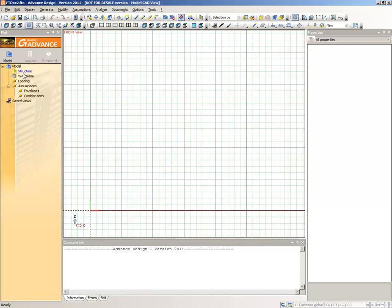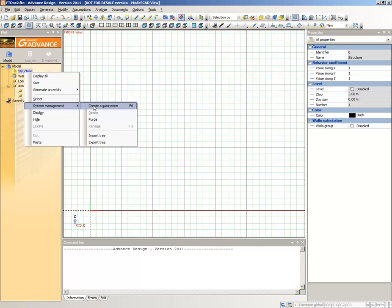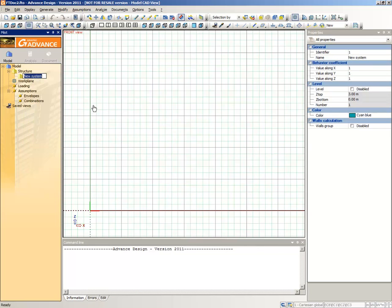When creating a model, it is useful to be able to group similar objects together. In Advanced Design, subsystems allow you to do this. In the pilot, right-click Structure and select Systems Management. Create a subsystem from the context menu and then type Portal Frames. We will keep all the steel elements forming the portal frames in this subsystem.